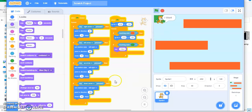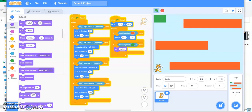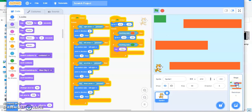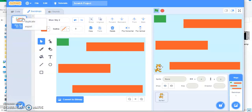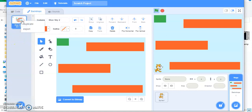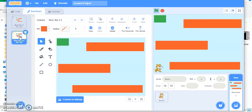Apart from this, I want that if I reach the destination I go to the next level. To do that, I have to create one more backdrop. Click on the stage, go to backdrop, and duplicate it — right-click and duplicate. Then I am going to make some changes here.